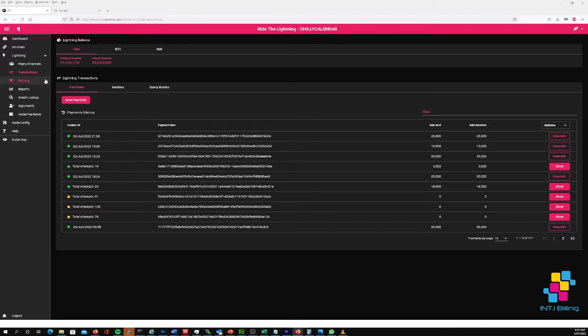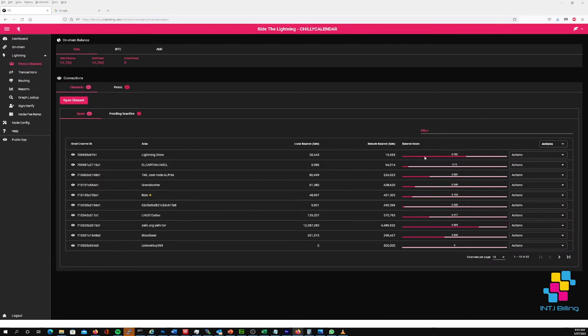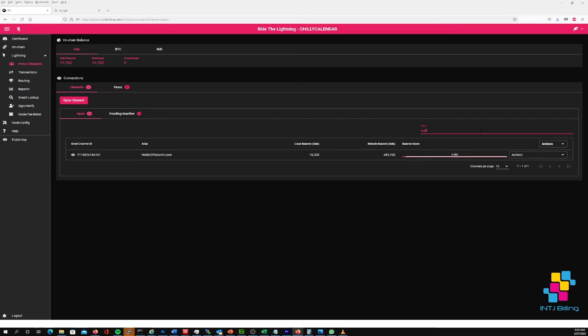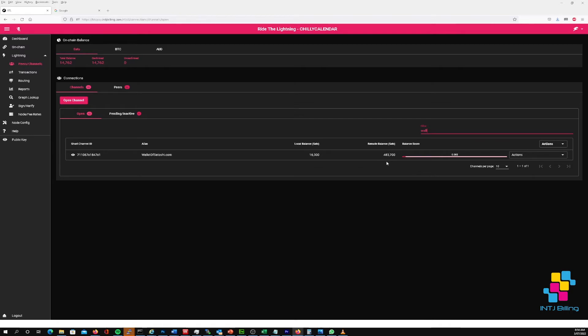Now if we have a look under my peers channels, if I type in Wallet Satoshi, you can see that I've got a payment channel open to Wallet of Satoshi of 500,000 satoshis. You can see the local balance here is 16,300 and the remote balance is 483,700. Remember I tried to send 100,000 satoshis out, and the reason why we got that error message is because that amount of satoshis is well over the amount that I've got in local balance here.